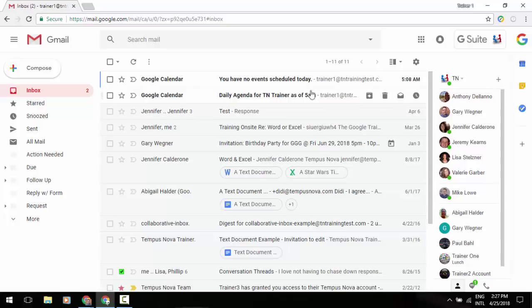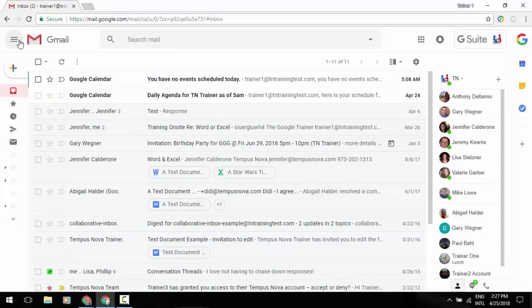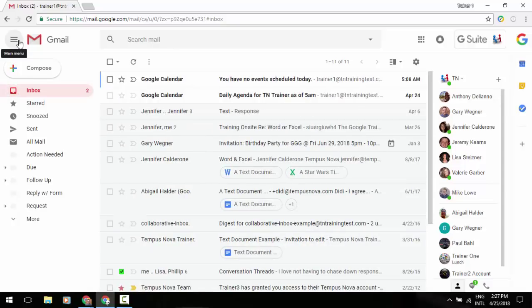In the upper left corner, we have three lines as a menu option there, and when we click on that button, you'll see it will collapse all of your labels down or expand all of those out.